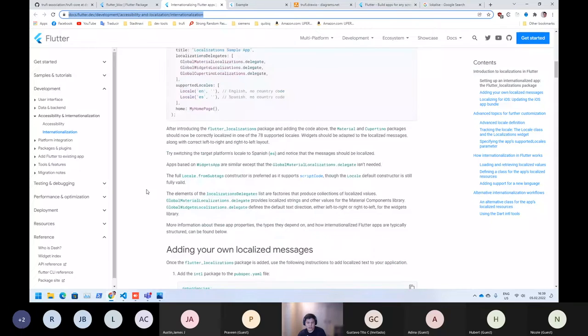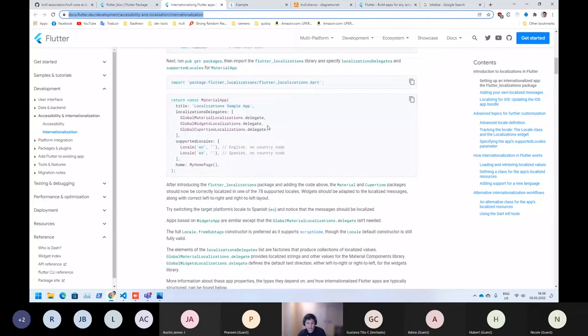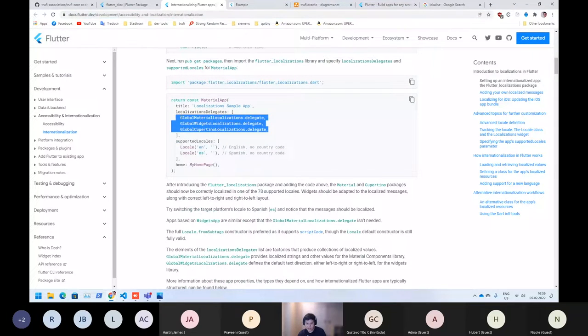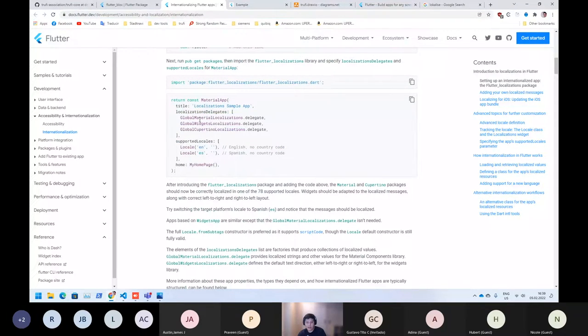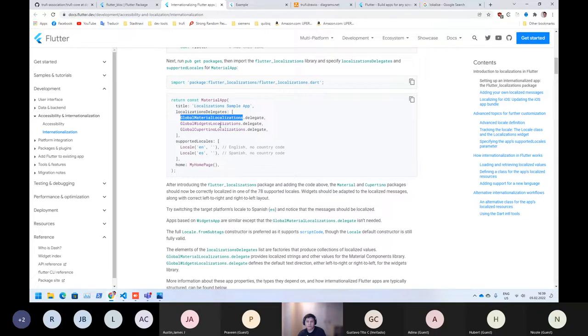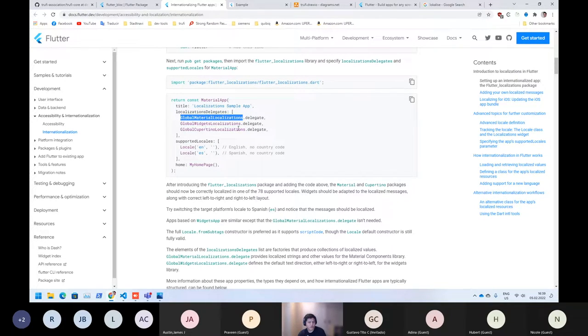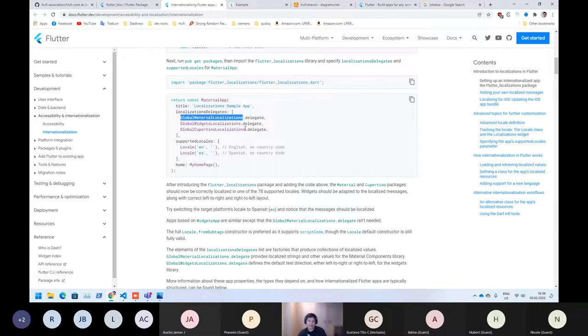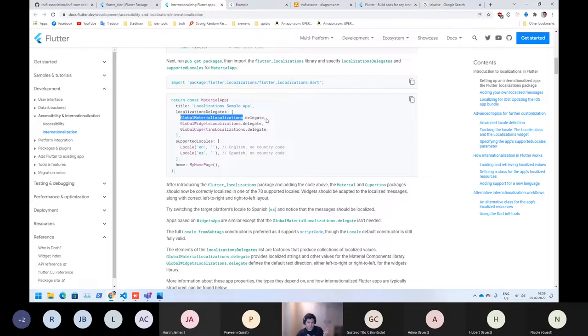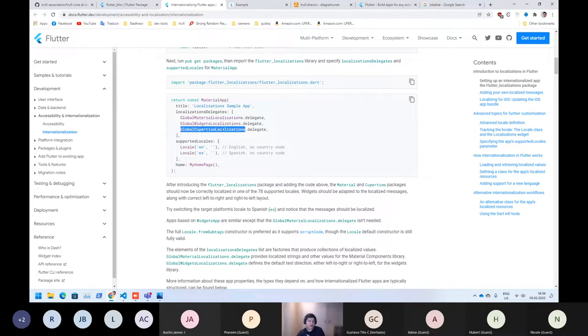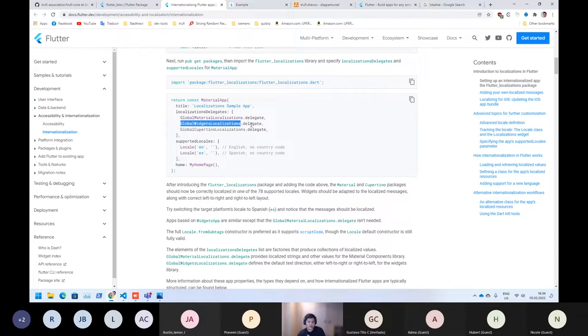So as you can see here, they're using the delegate. Each type of pattern design has own localization delegates. For example, if you want to use material widgets, you could also import the global material localizations. Also if you want to use Cupertino, or also the default widgets.